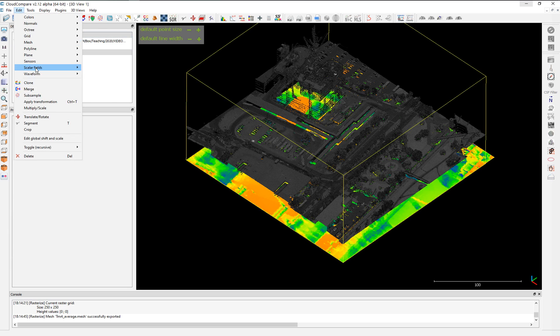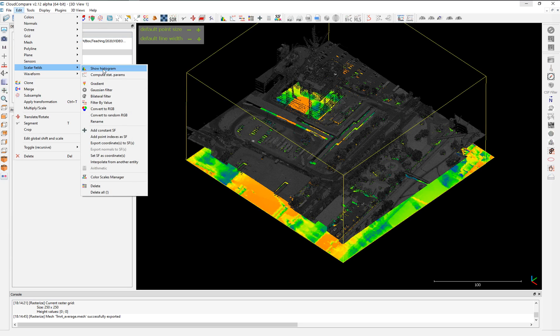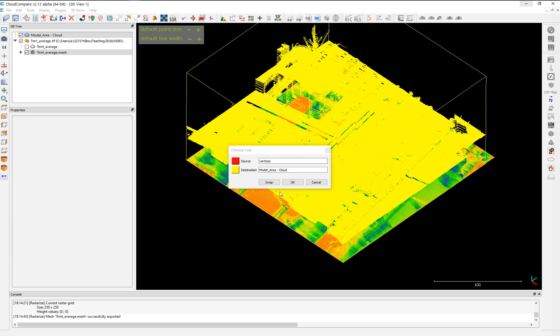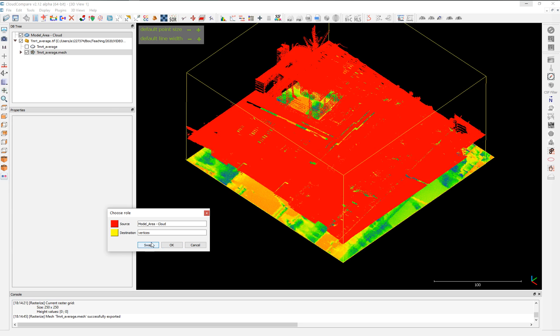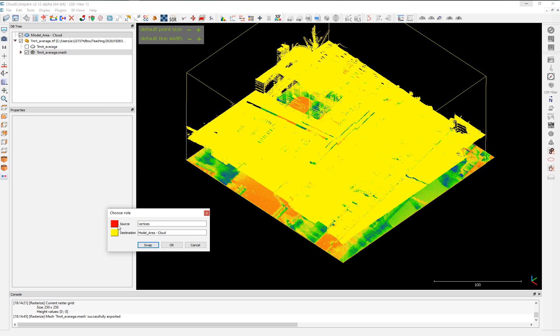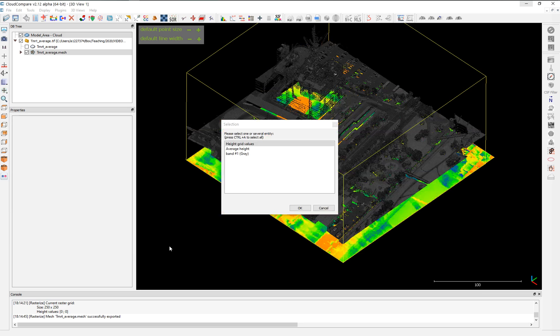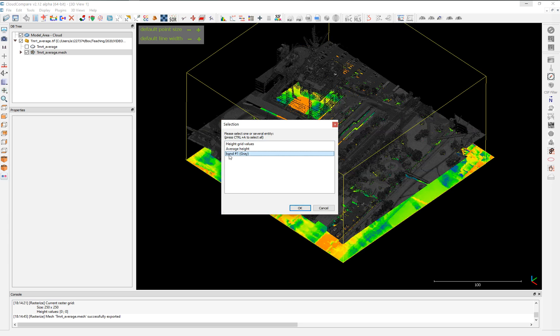Then we go to the tool in Edit, Scalar Fields, interpolate from another entity. You can see it's highlighting two colors, the source in red on here, destination in yellow. We can swap if we want to change. If we made a mistake and the source was the other cloud, we just swapped. In this case, we choose the vertices as a source and the destination, our point cloud. We put okay.